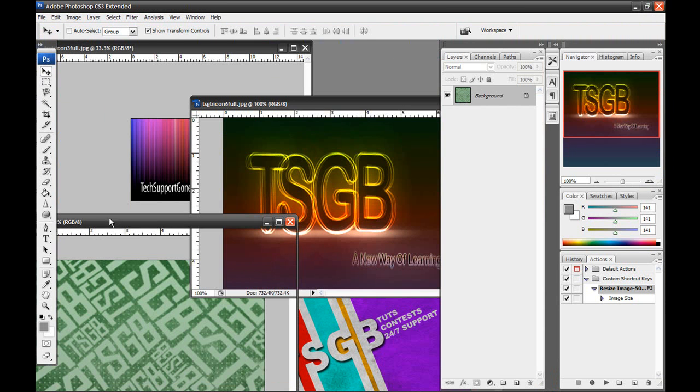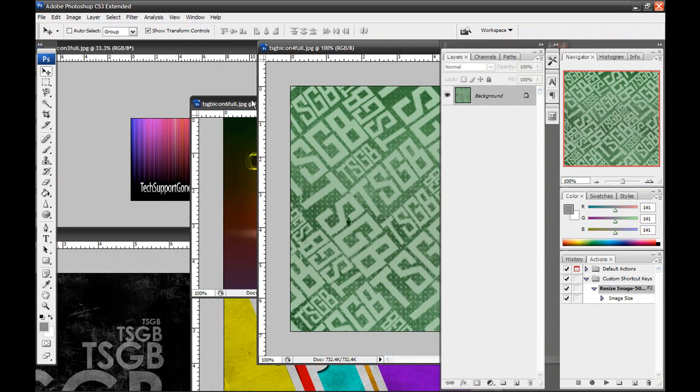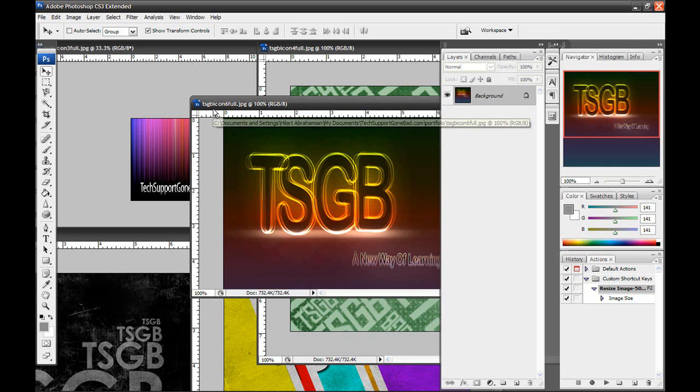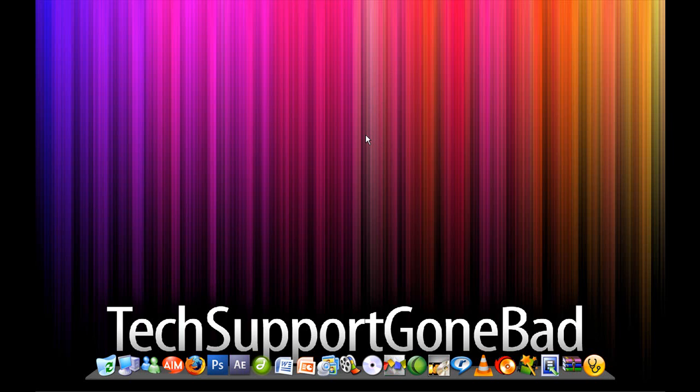Just like that. Very, very simple. Custom shortcut keys, just like that. And this comes in handy a lot, especially when you have more and more images to work with. So I hope you guys enjoyed this tutorial and I hope it helped you guys out in one way or another. As I said, this can be a very, very big time saver. And if it did, please subscribe to my YouTube channel at youtube.com/techsupportgonebad and visit my website at techsupportgonbad.com for exclusive content. Until next time, I'll see you guys later.